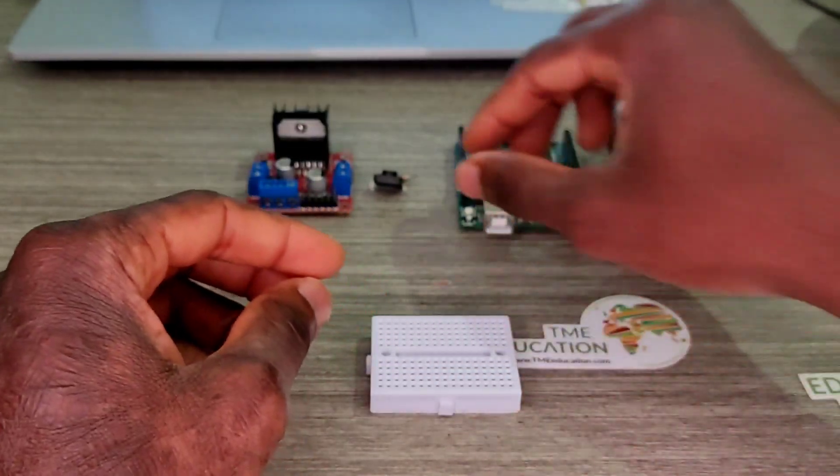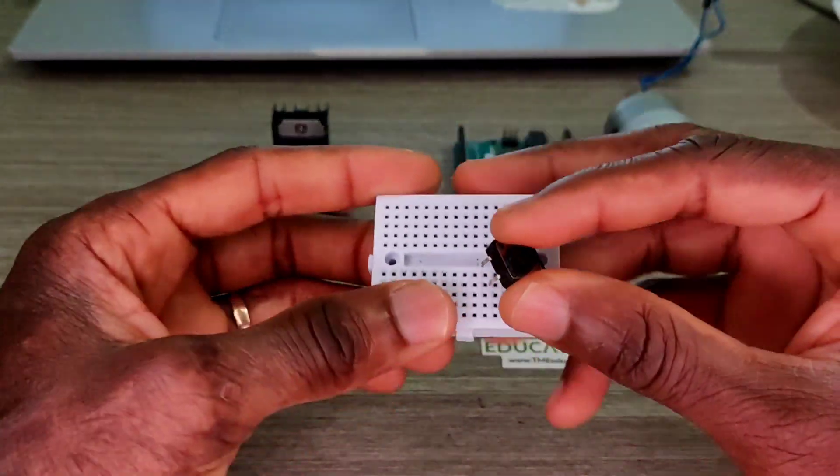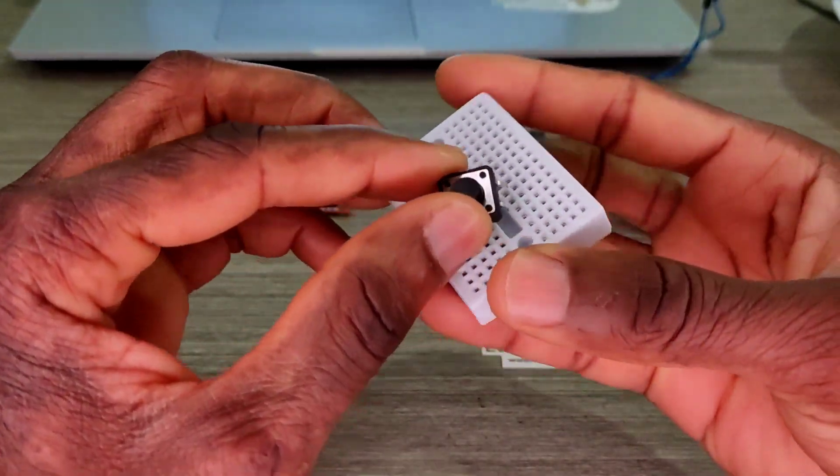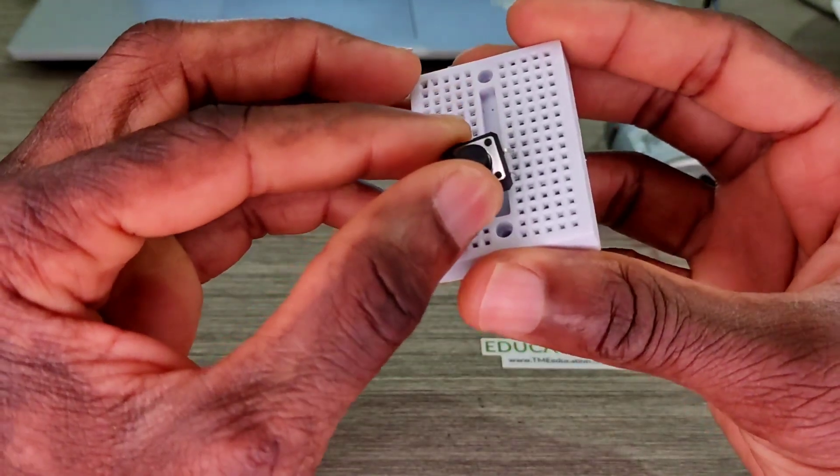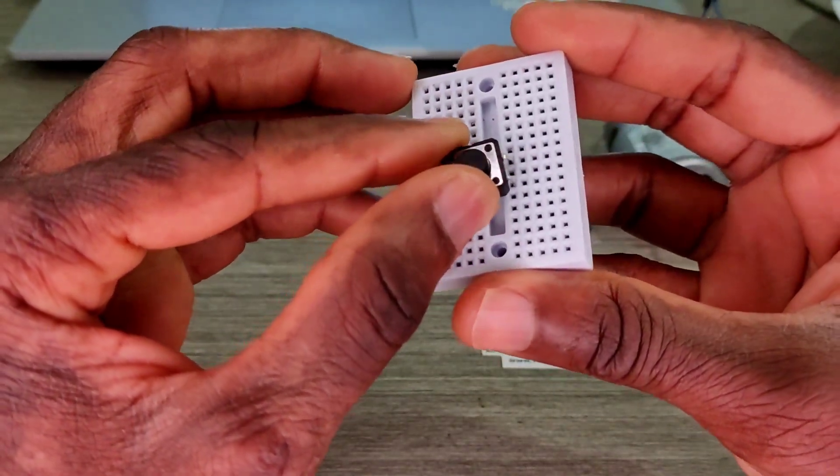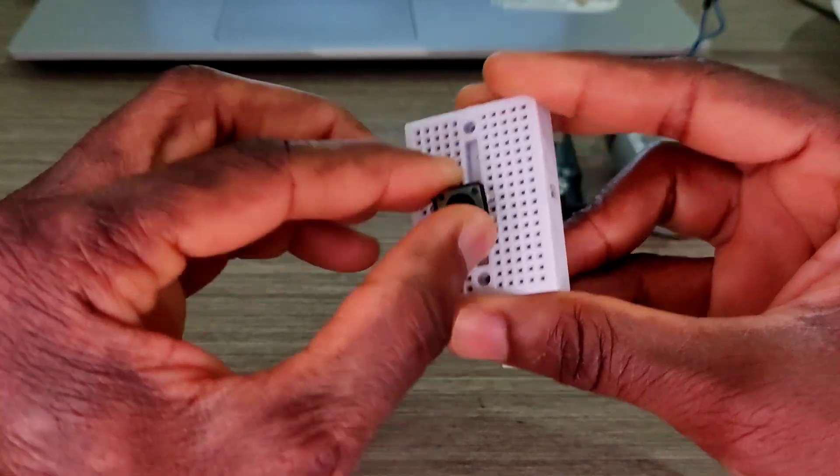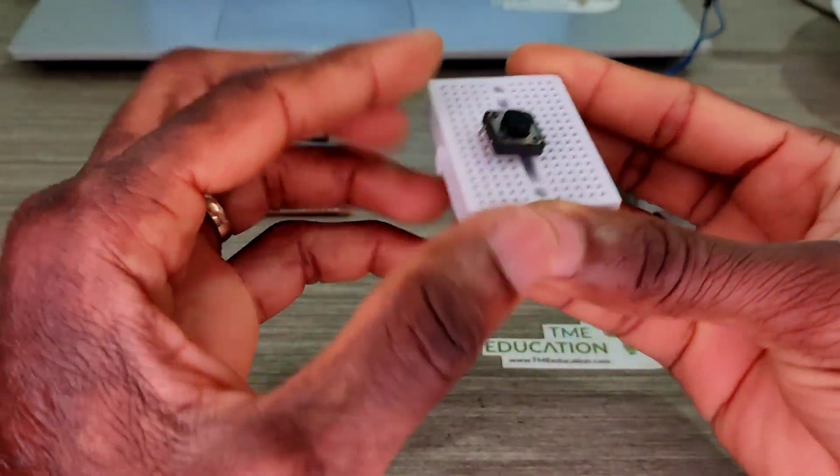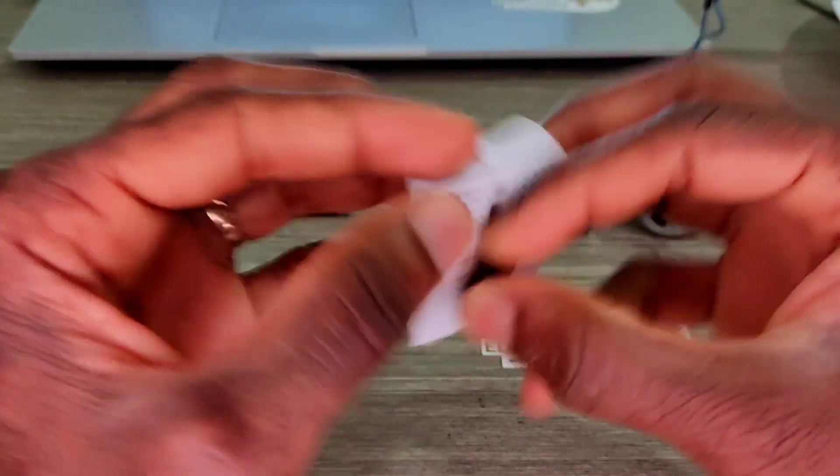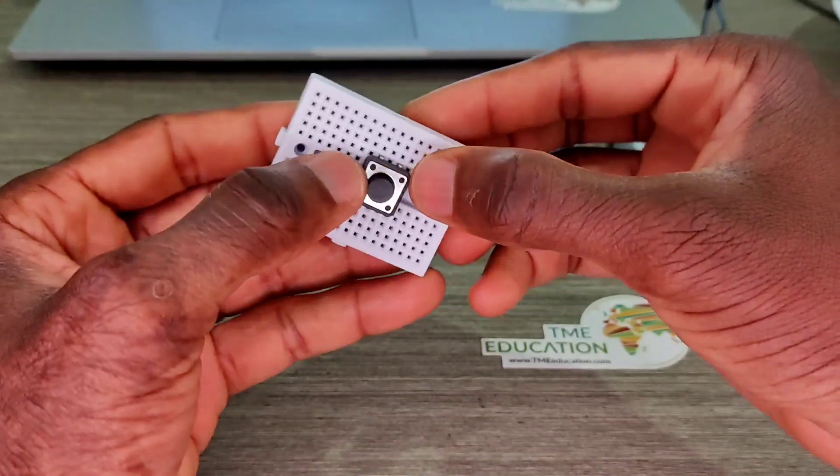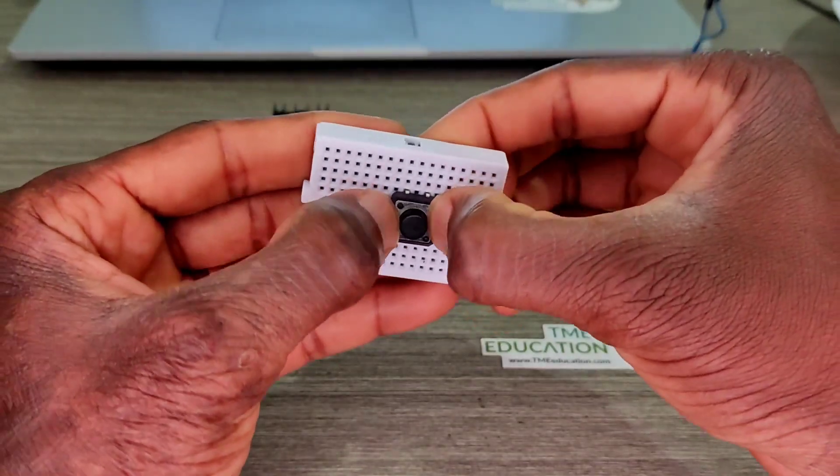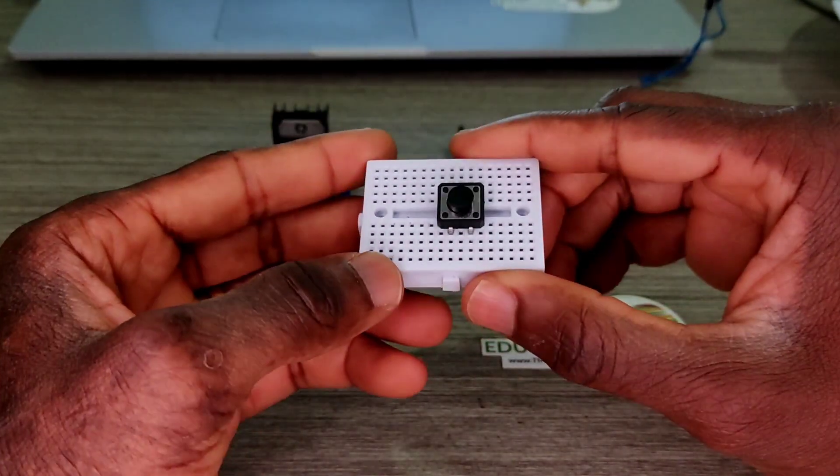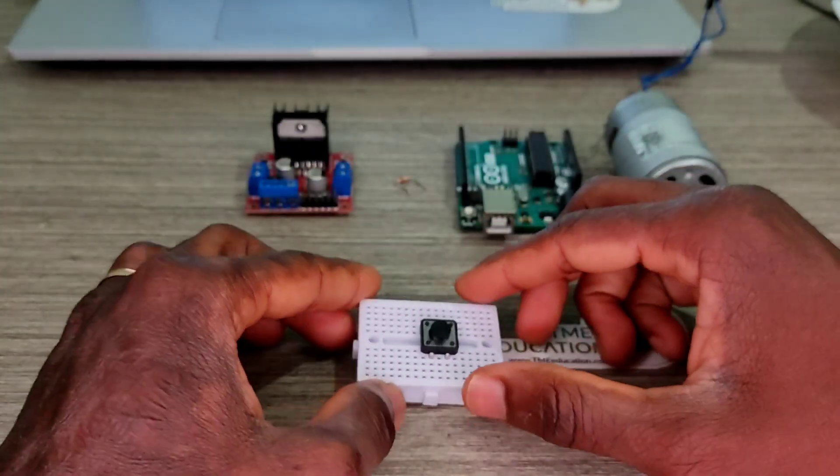Now I'm going to wire up the push button. I'm going to put that on this side of the push button in the middle. Okay, that's cool, we did it.